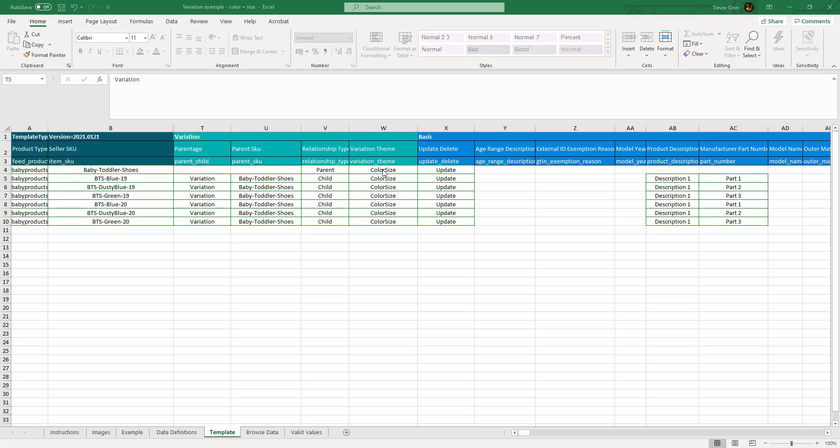The theme is color size. That means each skew is variated both on the size and the color. Column V tells us that this skew is the parent and these are its children.